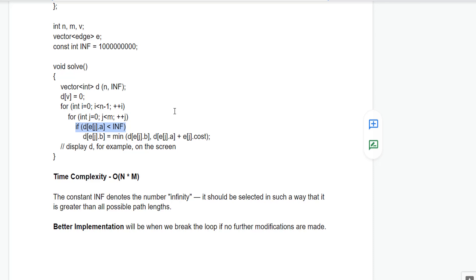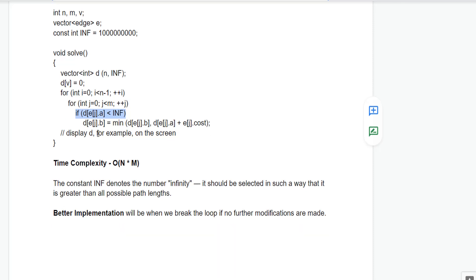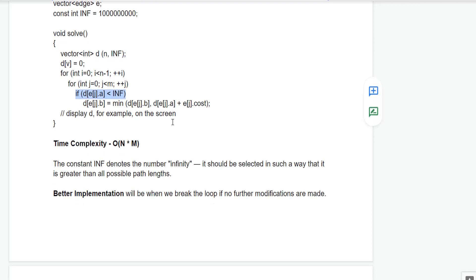In one iteration, let us take an edge from A to B. We check that if the value in vector D of A is less than infinity — because if it is infinity, we have not been able to reach A yet, and without reaching A we cannot reach B. So if D[A] is less than infinity, then D[B] is updated to the minimum of the present value of D[B] and D[A] plus the cost, which is the weight of the edge between A and B. Processing all edges n-1 times gives the shortest paths. The time complexity is O(n * m) where n is the number of nodes and m is the number of edges.